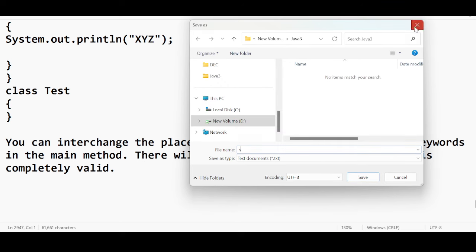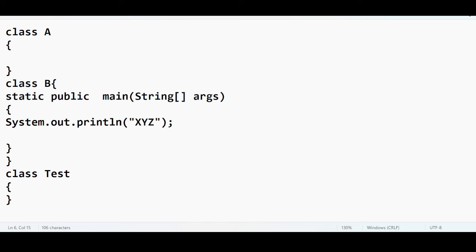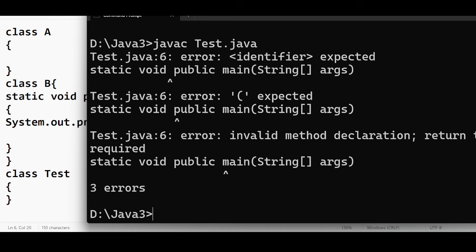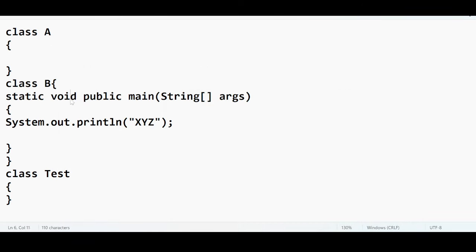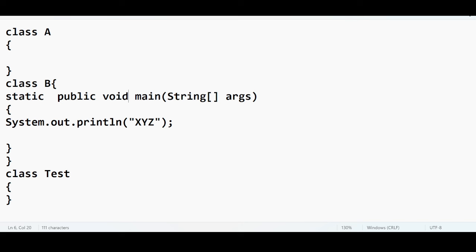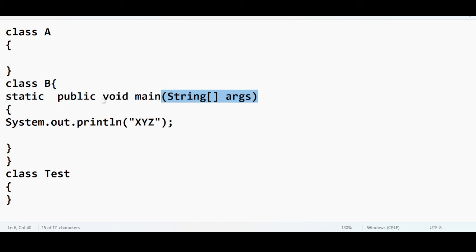You can interchange the positions of 'public' and 'static' keywords in the main method — there will be no errors and it is completely valid. However, if you try to move 'void' — for example, interchanging 'void' with another part of the declaration — it is not accepted: 'invalid method declaration.' You can only interchange 'public' and 'static'. The order 'return type followed by method name followed by parameters' must remain the same.